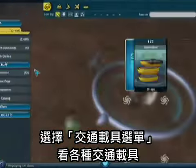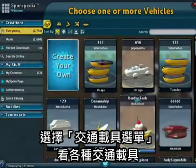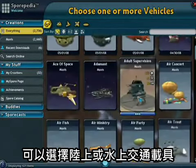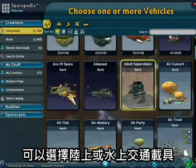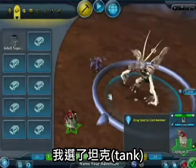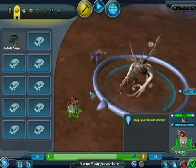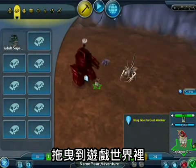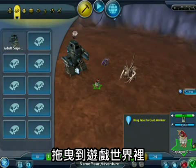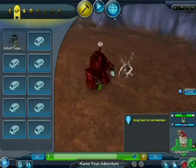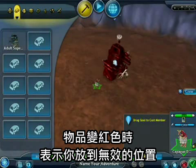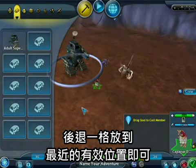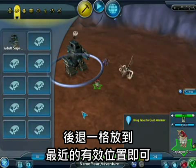Click on the vehicle tab to put a vehicle down. You can choose between land, air, sea, and water vehicles. Pick a little tank here and drag that down into the world. If it turns red, it means you're placing it in an invalid location — just let go and it will snap back to its last valid spot.